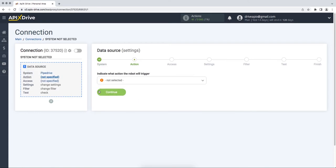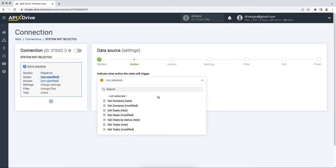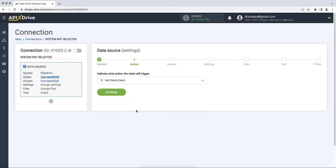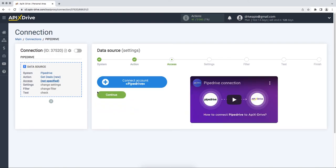Then you need to select an action Get New Deals. At this point you need to connect your Pipedrive account to the ApixDrive service.